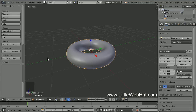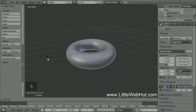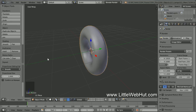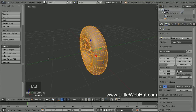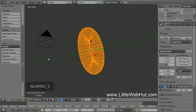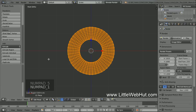Next, let's rotate the torus along the X-axis, so press R, then X, then 90, then Enter. Now press Tab to go into Edit Mode so that we can stretch out the torus. Then press Z for wireframe. Then switch to Orthographic view by pressing 5 on the number pad, and switch to Front view by pressing 1 on the number pad.